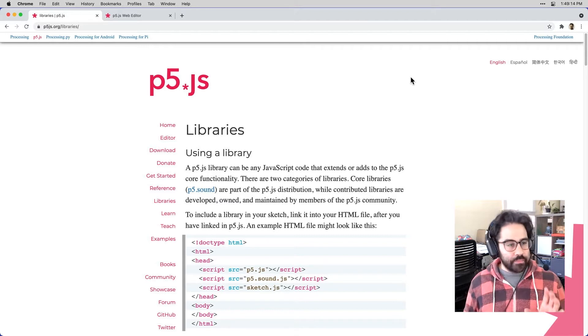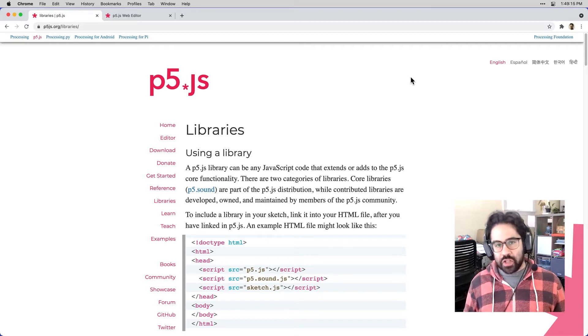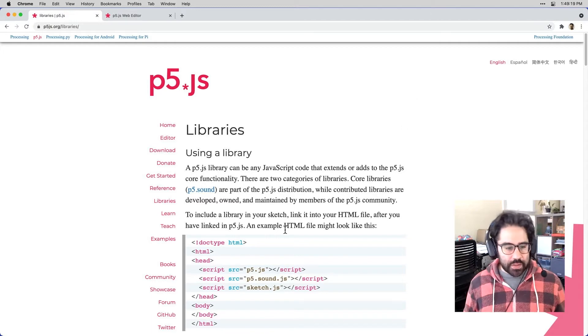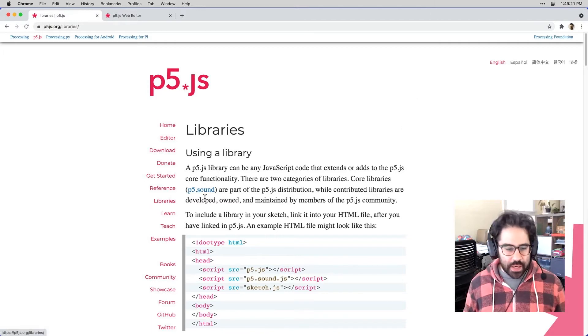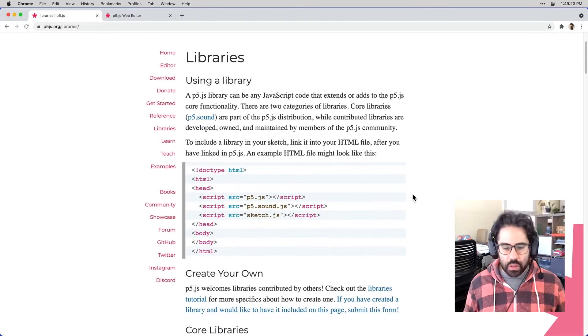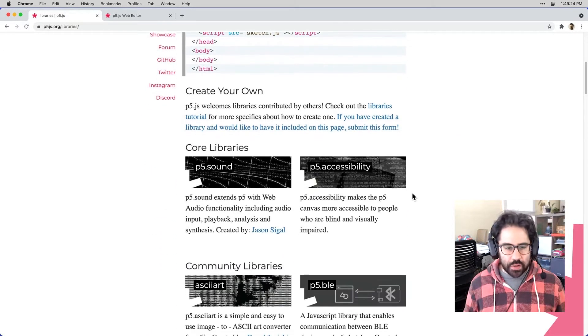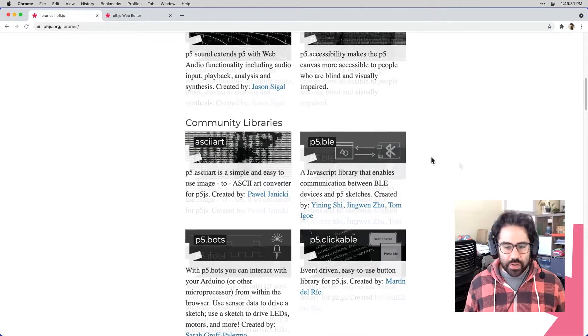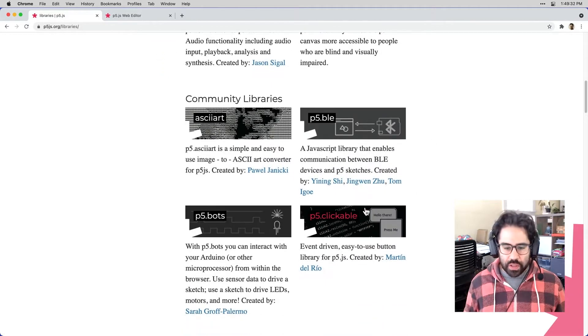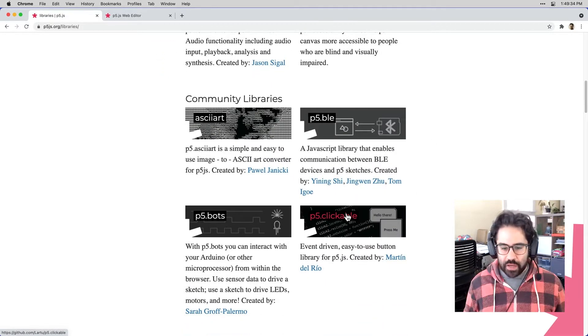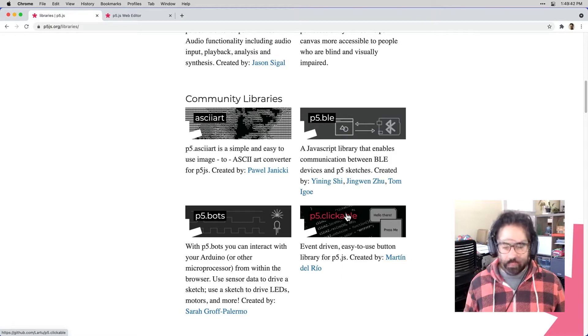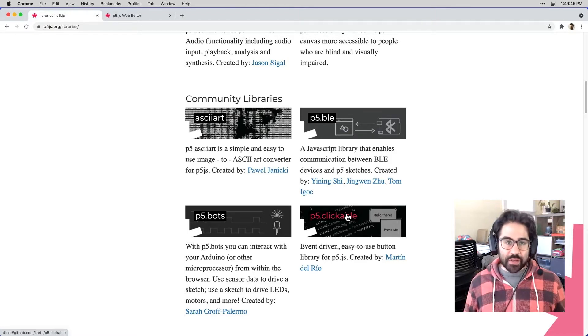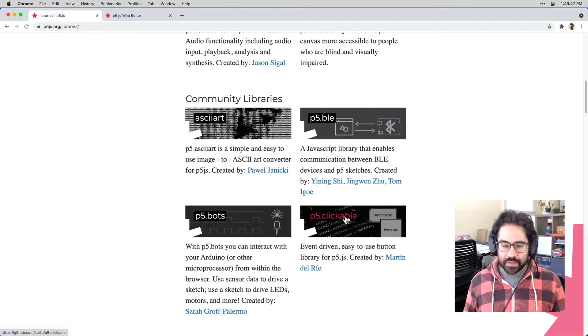So I'm on the p5.js.org website, and I'm in the library section. You can get to this through the libraries link in the navigation tab. I'm going to scroll down here and take a look at our contributed libraries. The one that we're going to look at today is called p5.clickable. So this is a great little library. It's very easy to use, and we can make buttons with it in our p5 sketches.